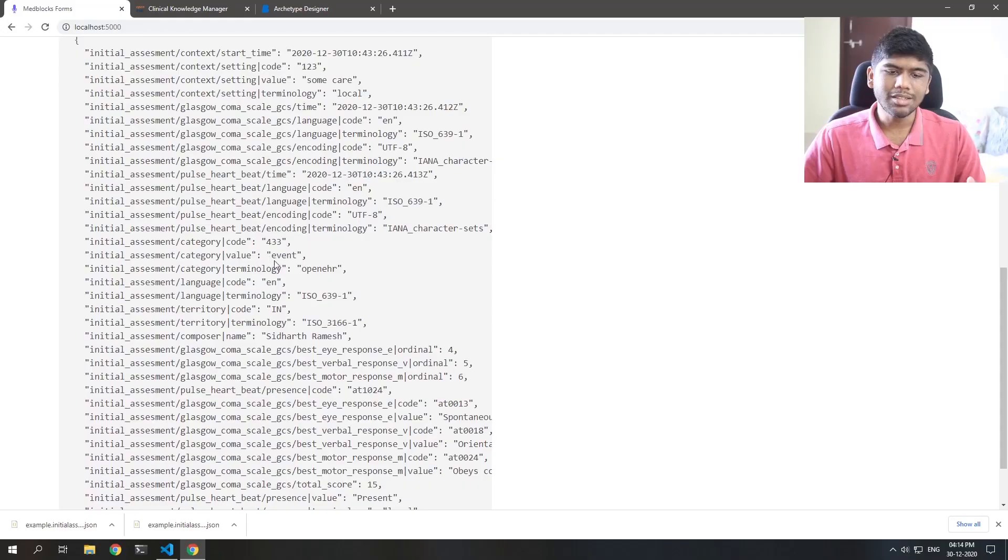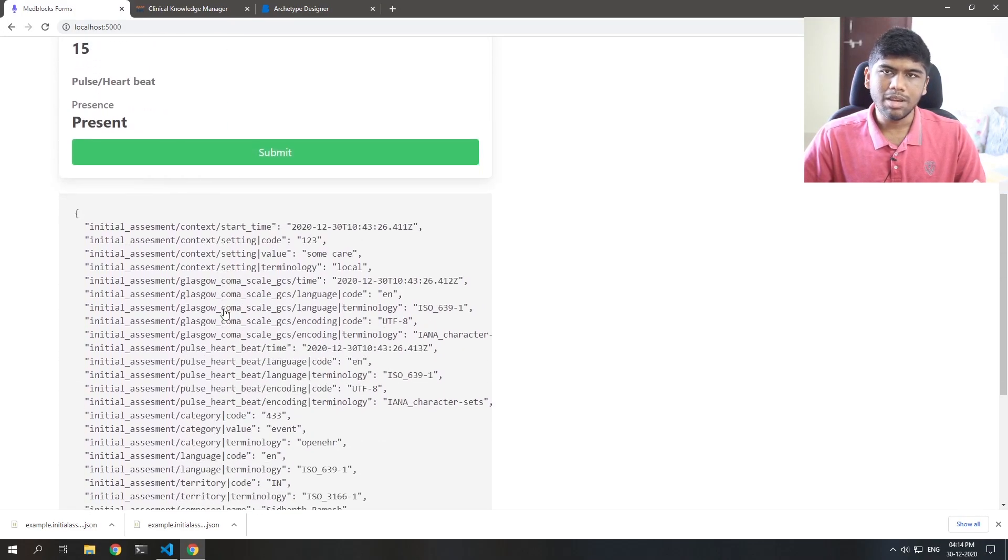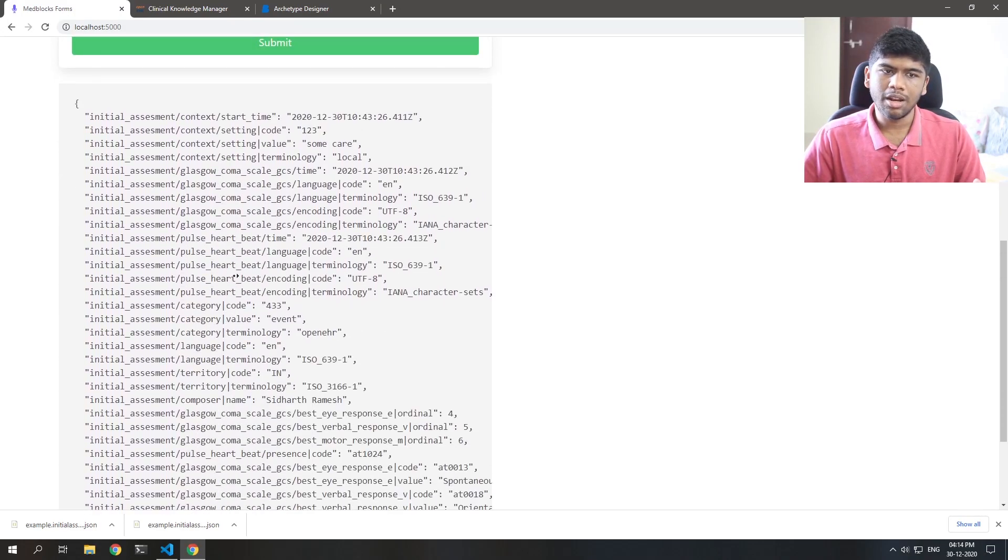And you can obviously also serialize this to FHIR. There is nothing stopping you from converting these data models into FHIR resources. In fact, EHR Base is doing an excellent project called FHIR Bridge. So this is a Java project which converts EHR based compositions. So this is called a composition. This is a composition and it converts that into FHIR resources. And the mapping has to be done manually. But at least you can read and write between FHIR resources and a composition. And in fact,